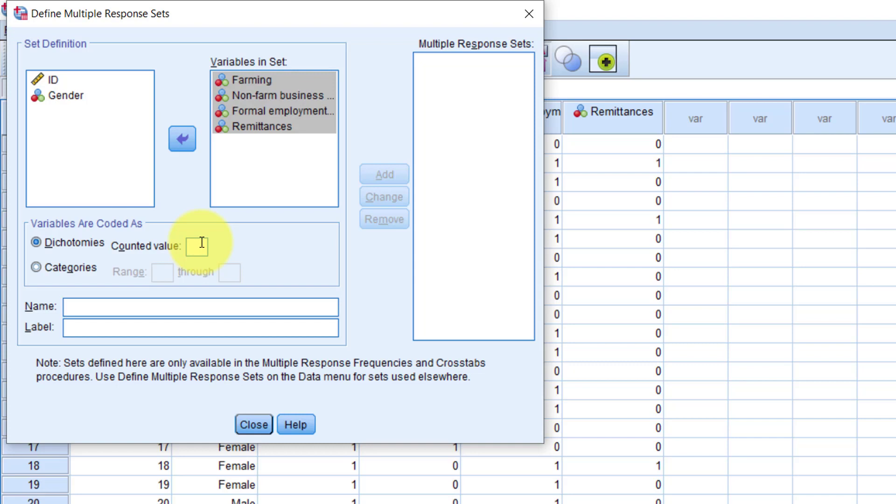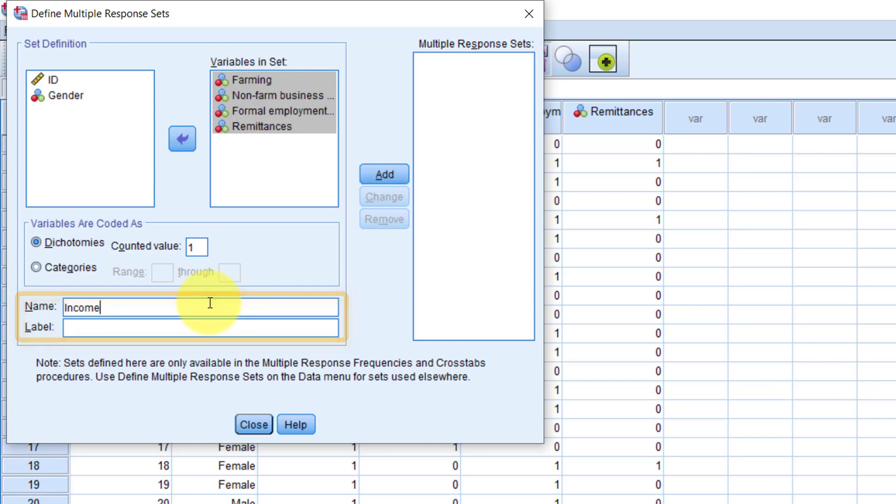Remember that we are only interested in counting the number of people who actually selected the response, and when they did so, we recorded 1. So we'll type 1 as the counted value. Then we need to give a name to the variable that will hold our multiple responses. I will say IncomeSources, without a space, remember this is a variable name.